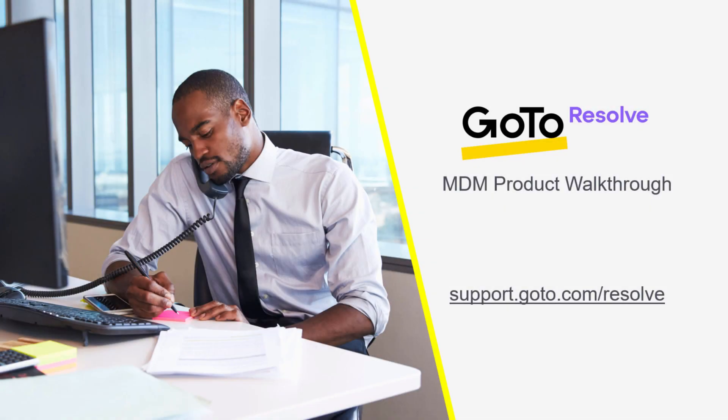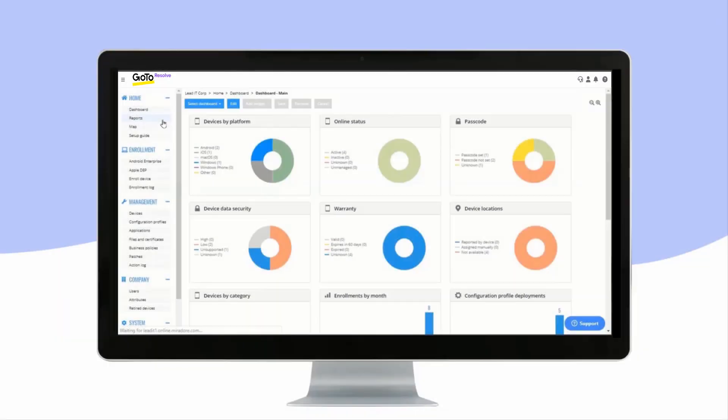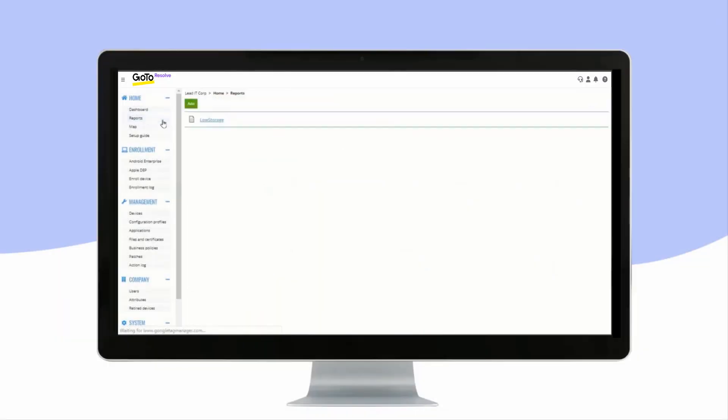In the Mirador Online dashboard you get a basic level overview of your devices. Reports will show you either a list of predefined reports or your own reports for your specific need.